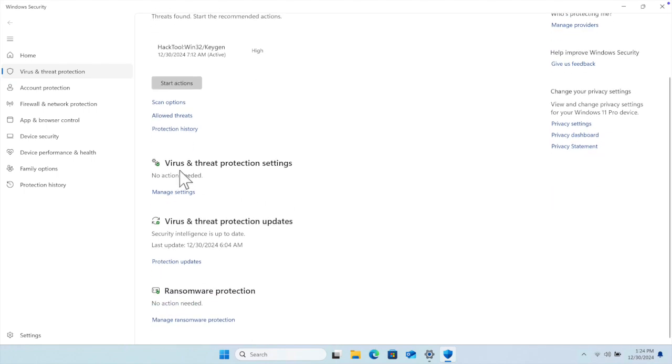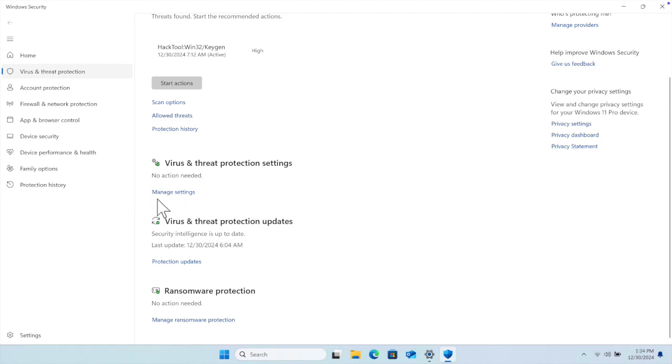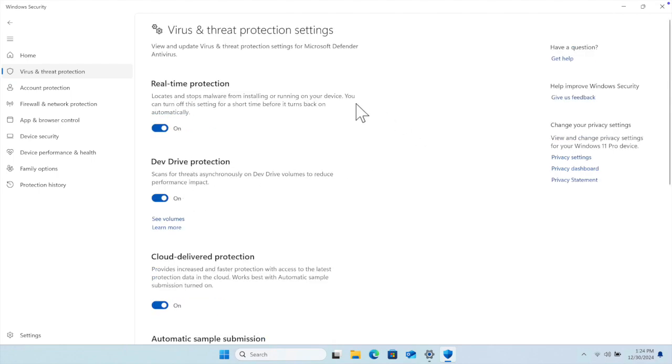We need to scroll and we'll find a section called Virus and Threat Protection Settings. Here there is an option: Manage Settings. To disable it, we just need to click here.